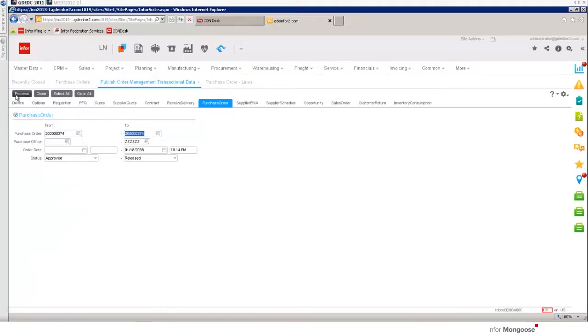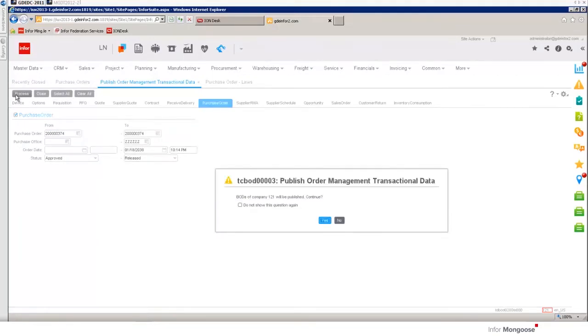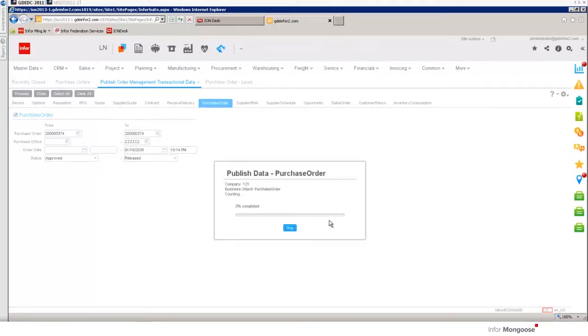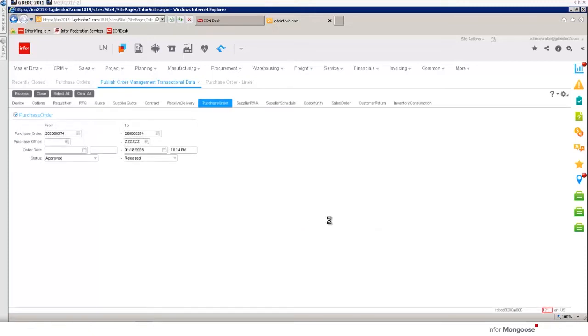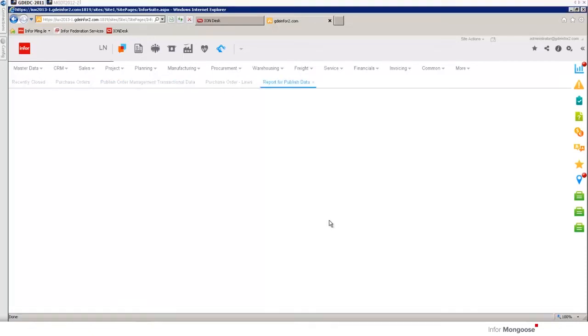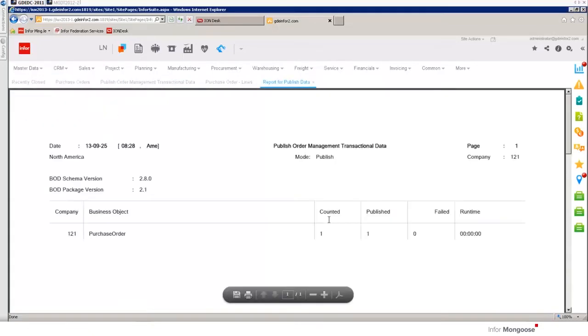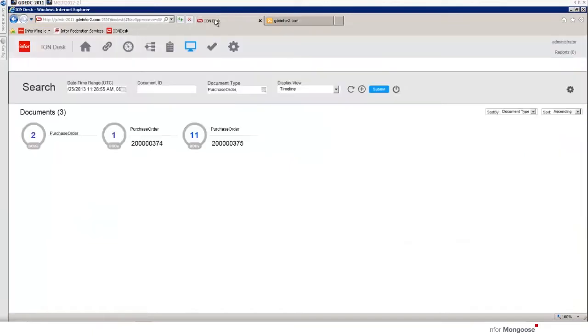Note that normally this would happen automatically on the print of a purchase order. We now see that we have one published record. We've generated a business object document which is an XML to be consumed by Ion.